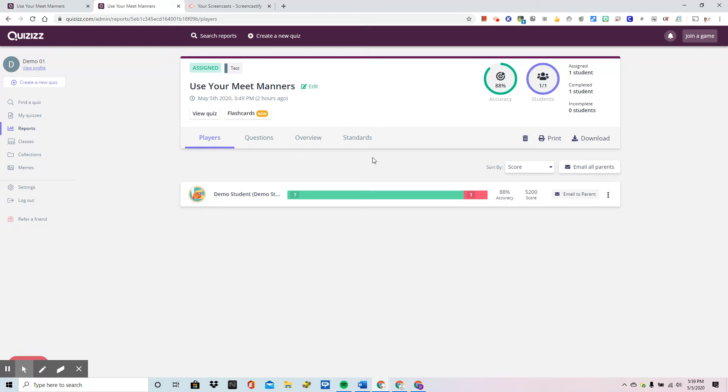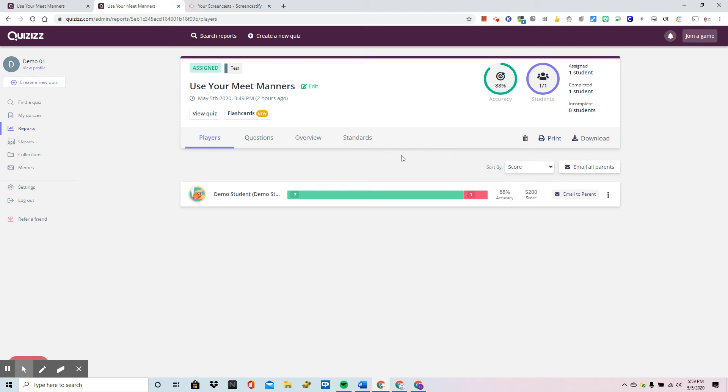The last thing I want to show you on this page is how do I get the scores? Now remember the scores are auto uploaded into Google Classroom for you but maybe you have a different system and you don't necessarily want it just in Google Classroom.